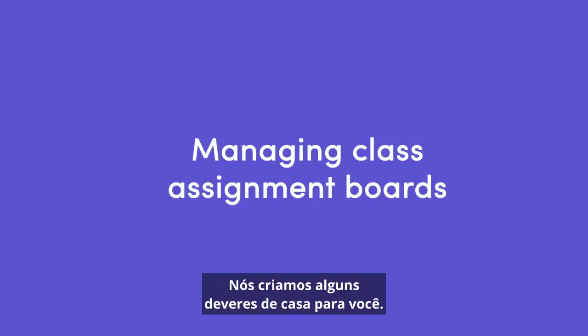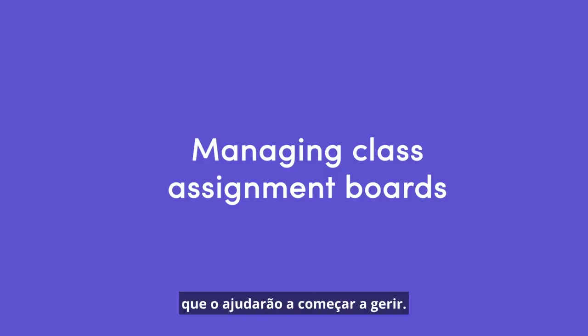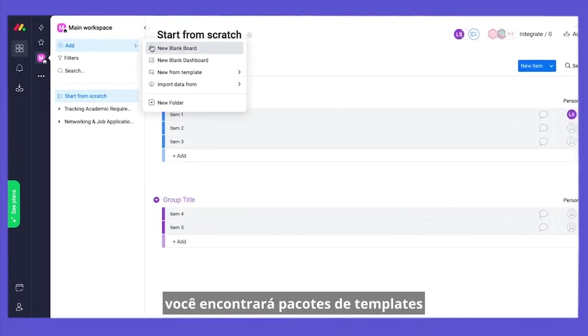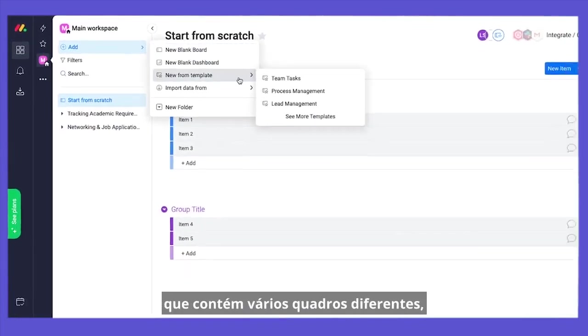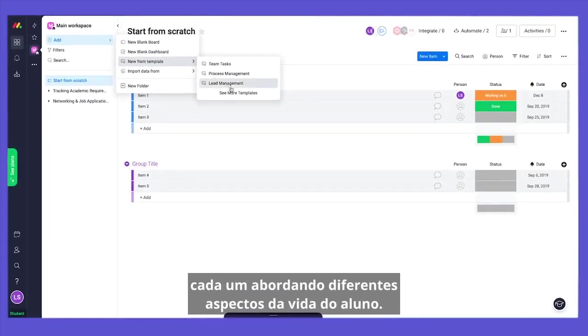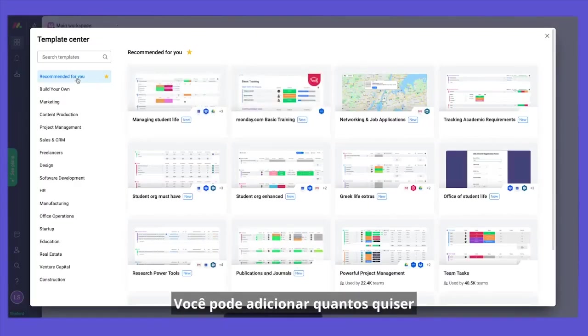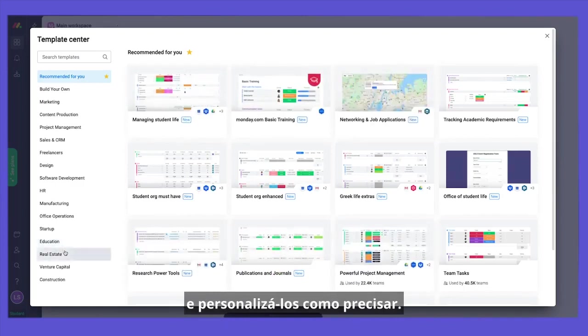We've done some homework for you, so let's start by showing you our templates that will help you hit the ground running. In the Template Center, you will find bundles of templates that hold several different boards, each tackling different aspects of student life, and you can add as many as you want and customize them however you need.